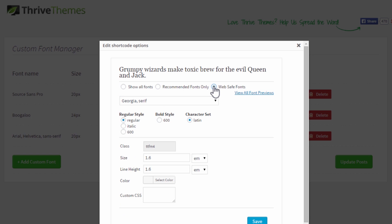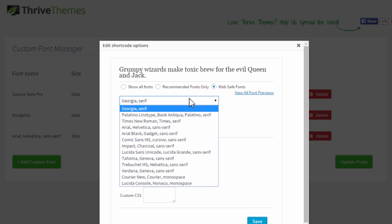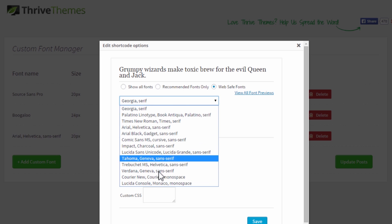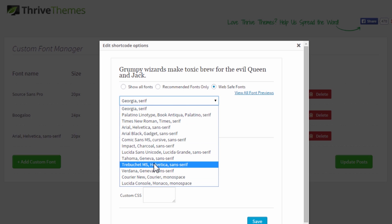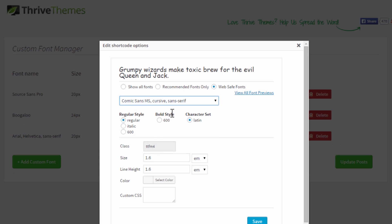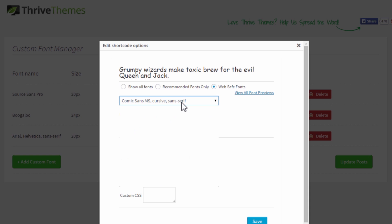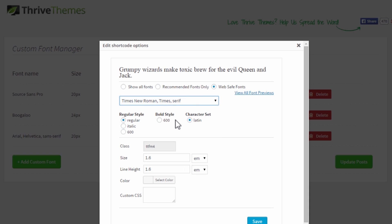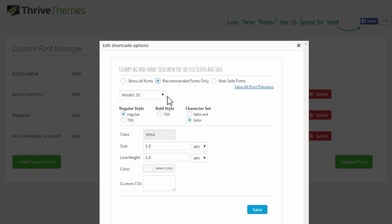We also have a list of web safe fonts. These are just your typical fonts. Not all of them are great — Comic Sans is in here. You should really never use that, but it's one of the web standard fonts, so it's in there. But anyway, you can choose whatever fonts you want here.